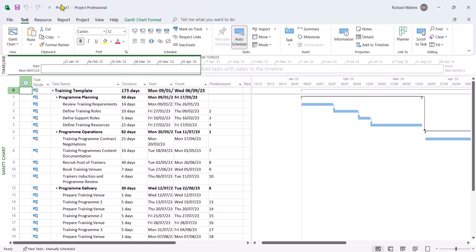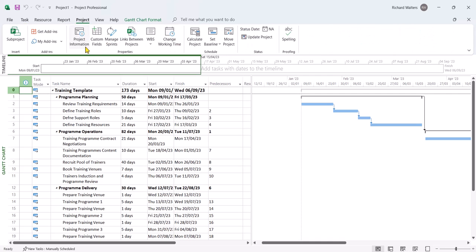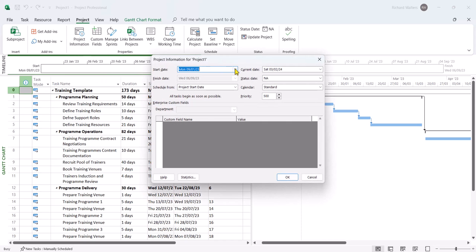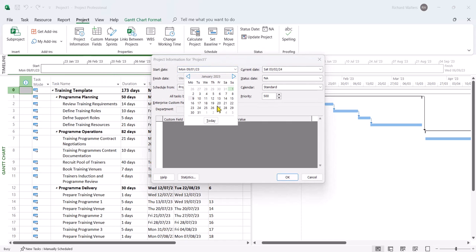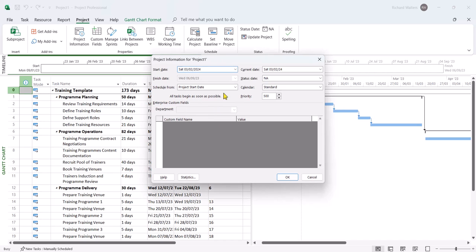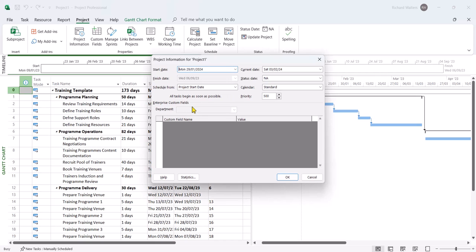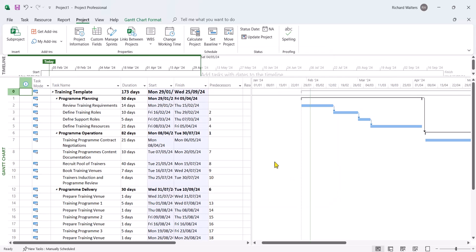And there's one called Project 1. And now I could be working in the following year. And I could say, okay, for this one, I need to set the project start date to a different date. I might say, okay, I'm going to change it to year forward to 2024. And I'll say this is the, I'll go back to the 29th of January. And we can see all the dates change accordingly.